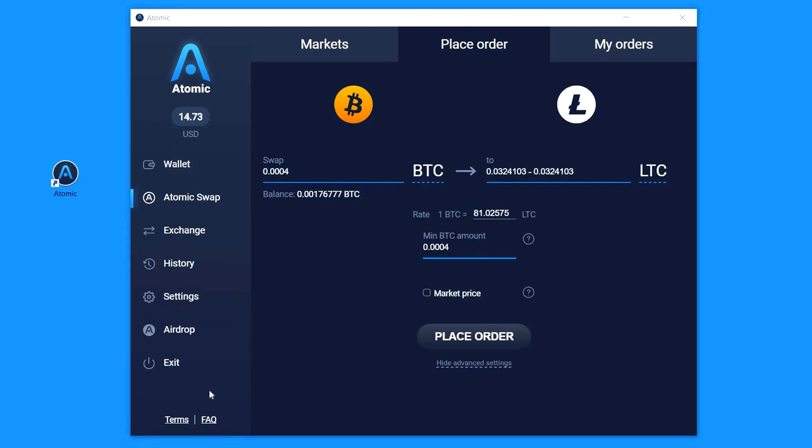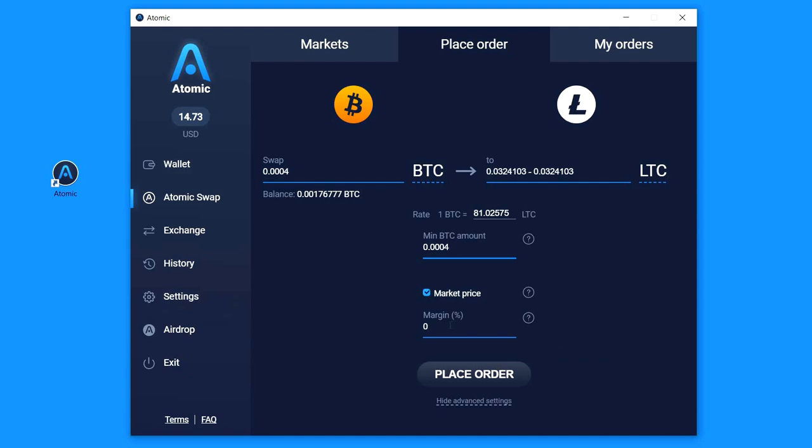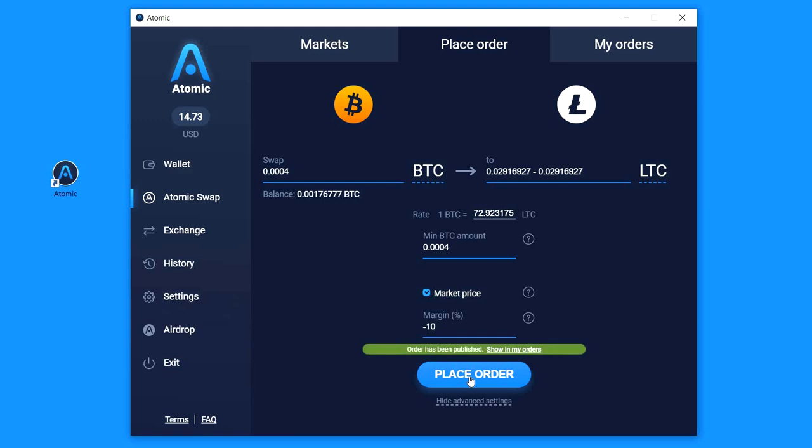And also you can click on market price checkbox to set a larger or smaller price than the market price. You will be able to set the margin percent to make your order more attractive to buyers. Because I need a fast reply to my order now, let's set the margin 10% smaller than the market price. As you can see, the market price is changed and I just have to click Place Order.